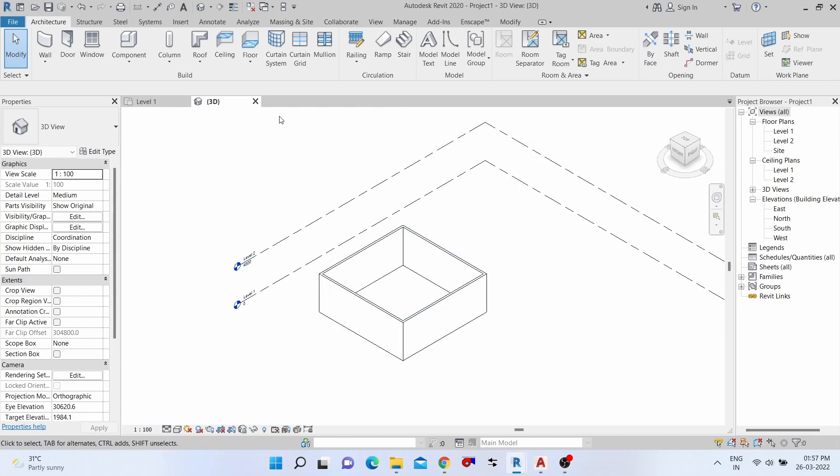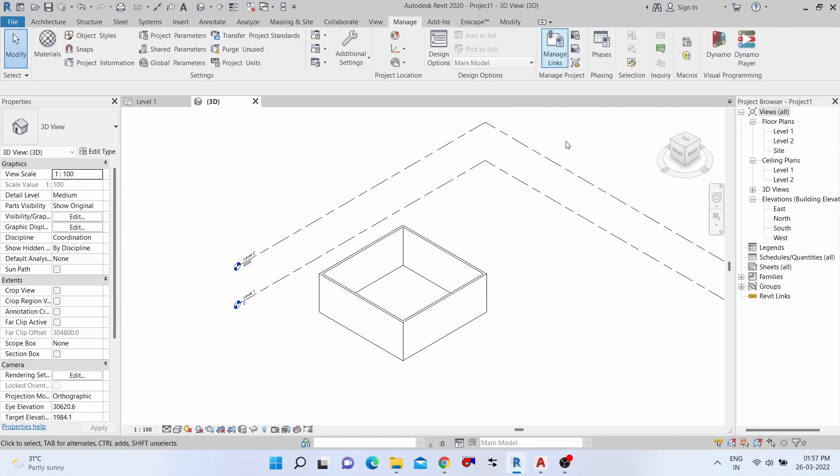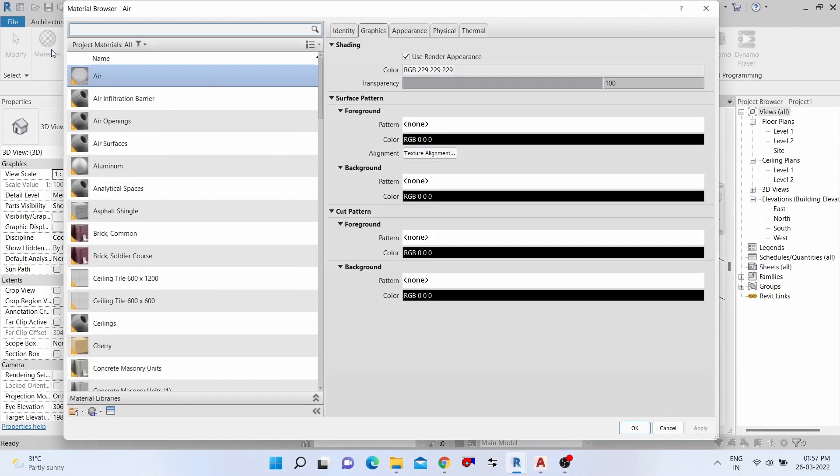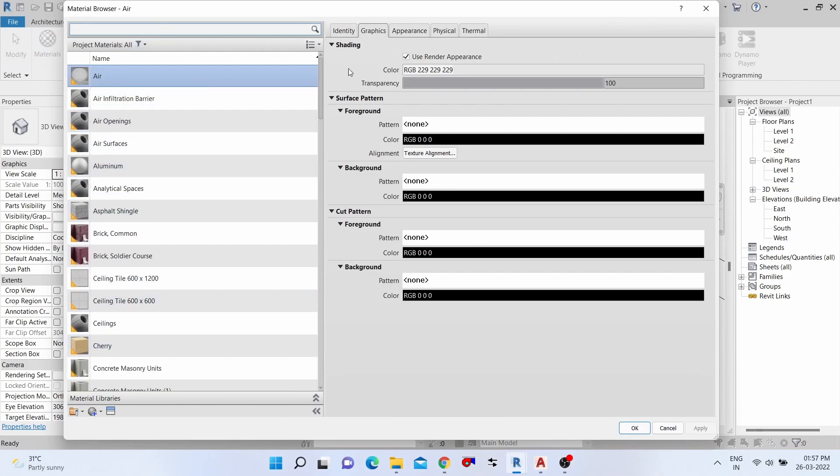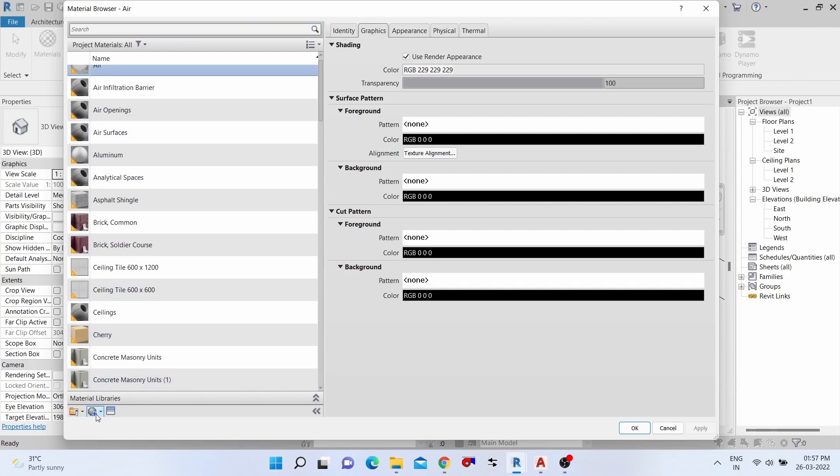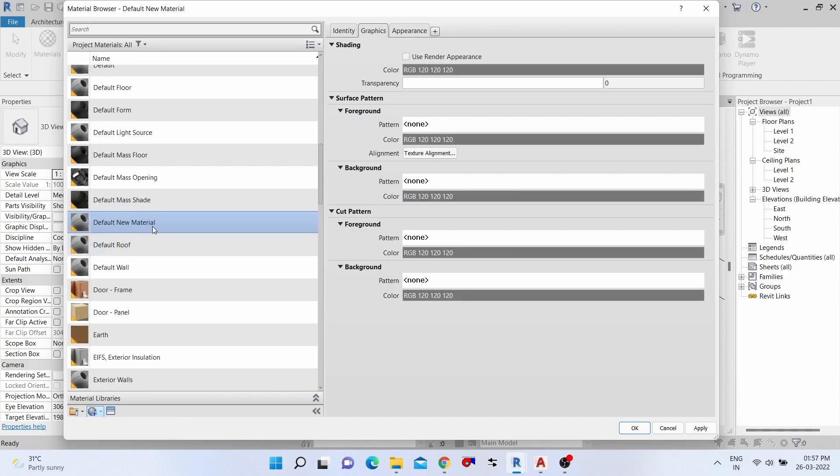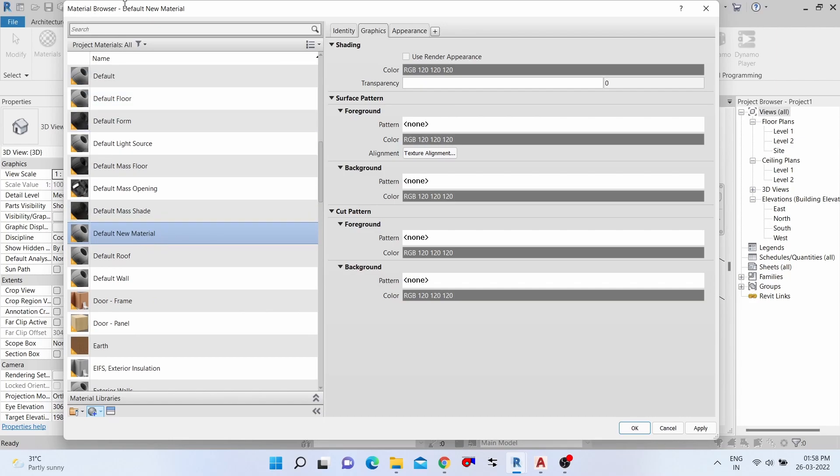Now go to Manage tab and open the Materials. Click the material, and now the material browser opens. We need to create a new paint material. Click New Material. Now we've created the default new material in material browser.